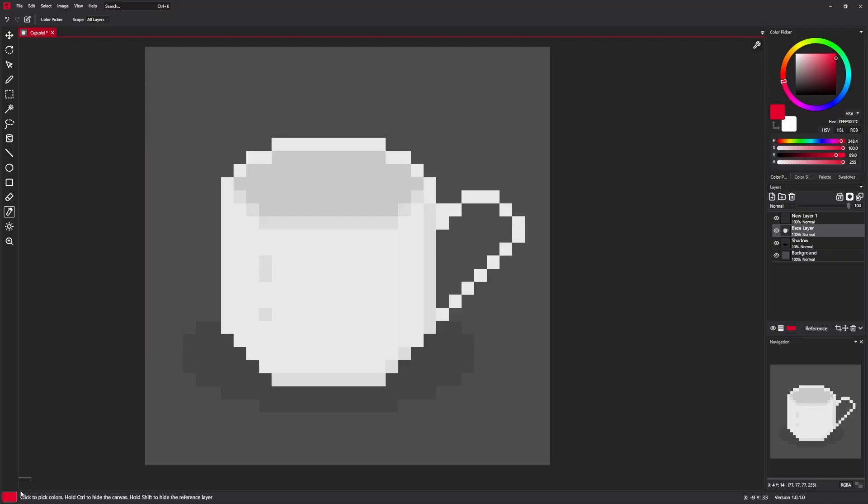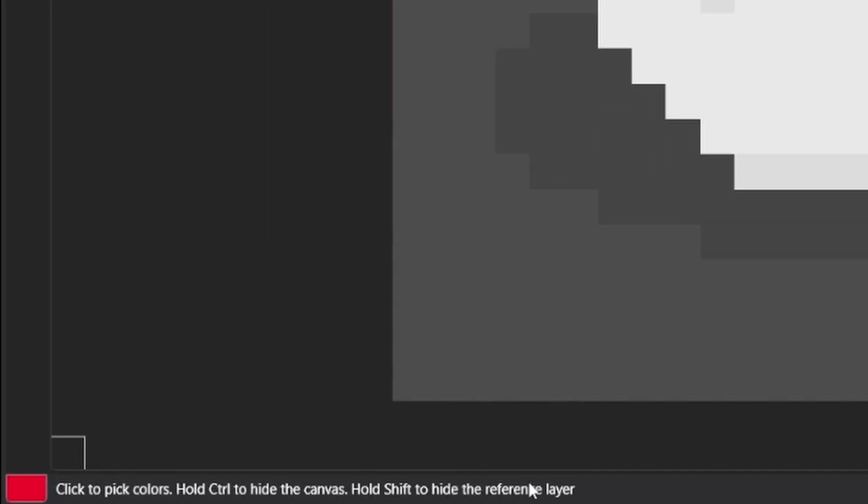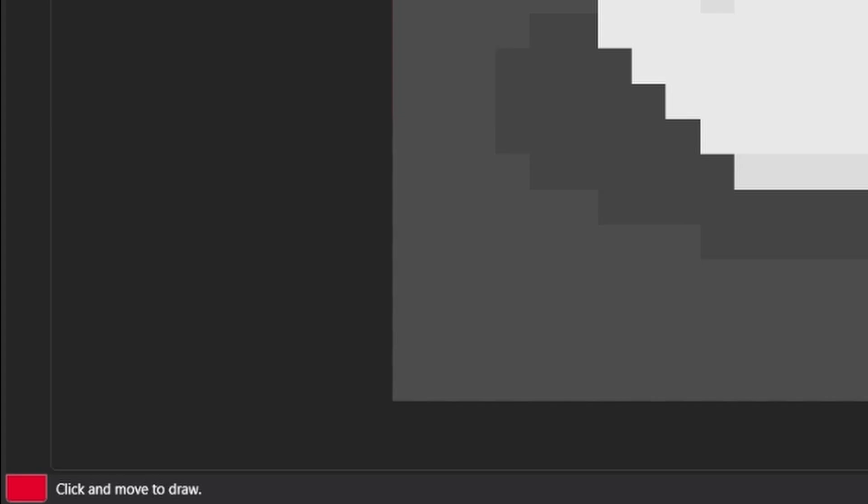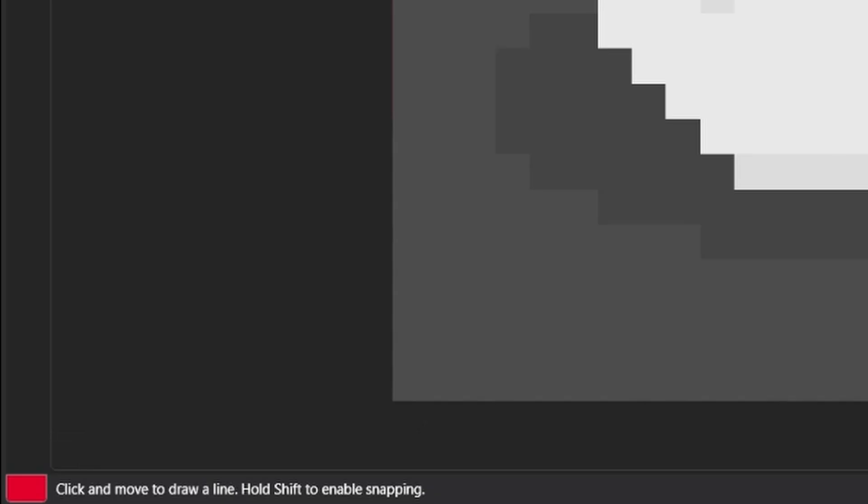You can see on the bottom of the screen that tools have different messages. Like whenever you select a pen tool, for example, it says what you can do with it. Click and move to draw a line. Hold shift to enable snapping and so on. So if you are stuck and don't know if you can do something with a tool, just check out the message on the bottom.